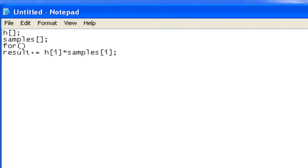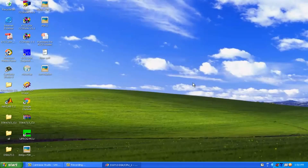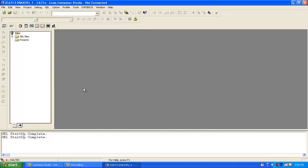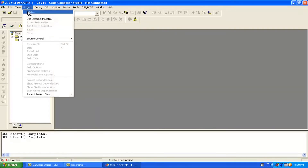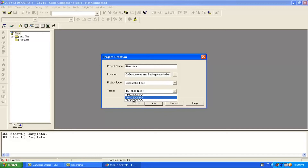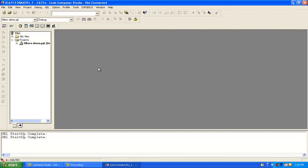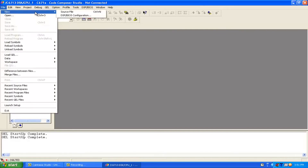In the second video we showed how to make a new project. Now we will first make a new project and then write the code for the filters. I have already opened Code Composer Studio. I will again show how to make a new project - go into Project, make a new project, write the name as 'filters_demo', select the target as C67xx, then finish it.